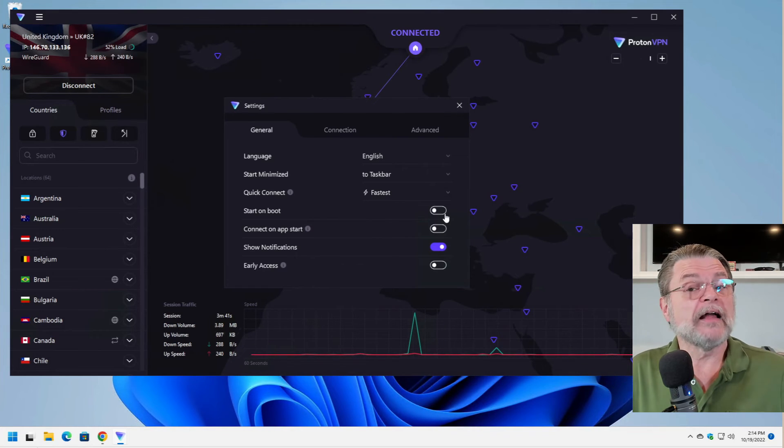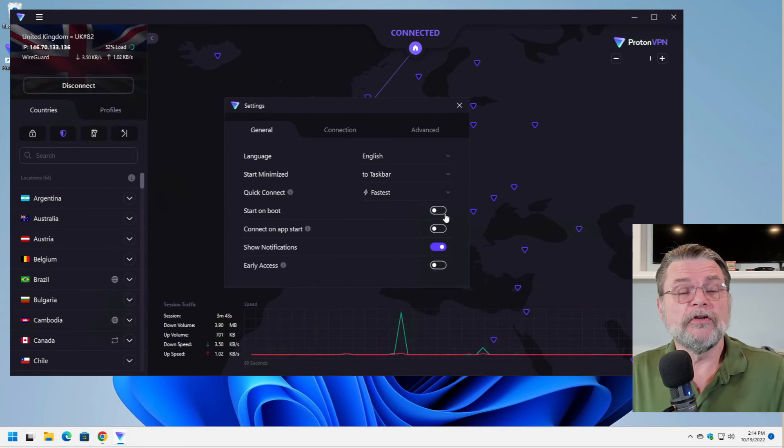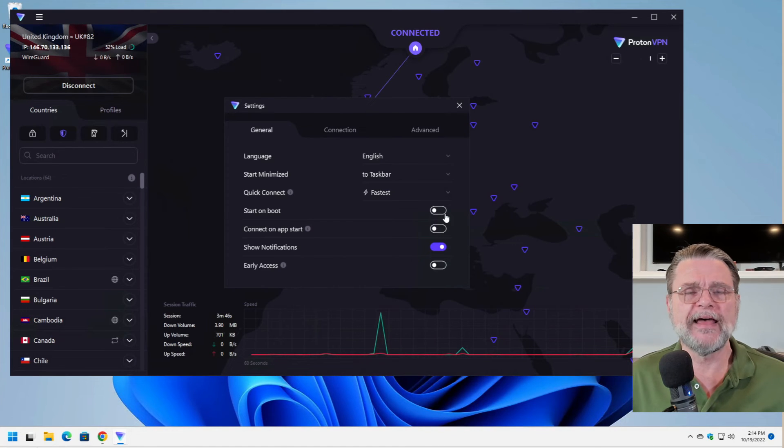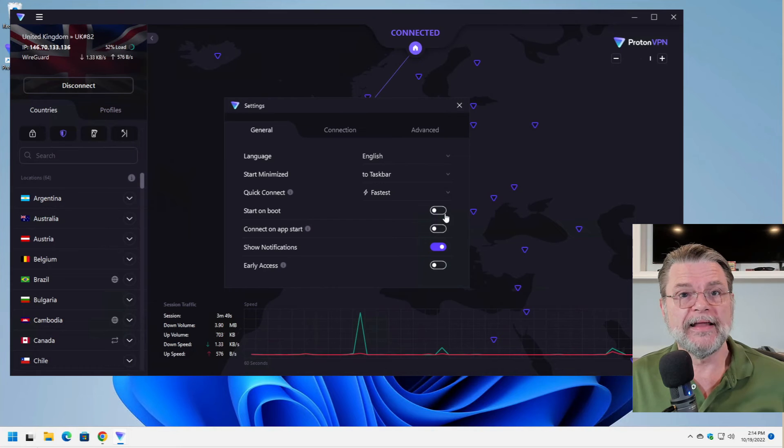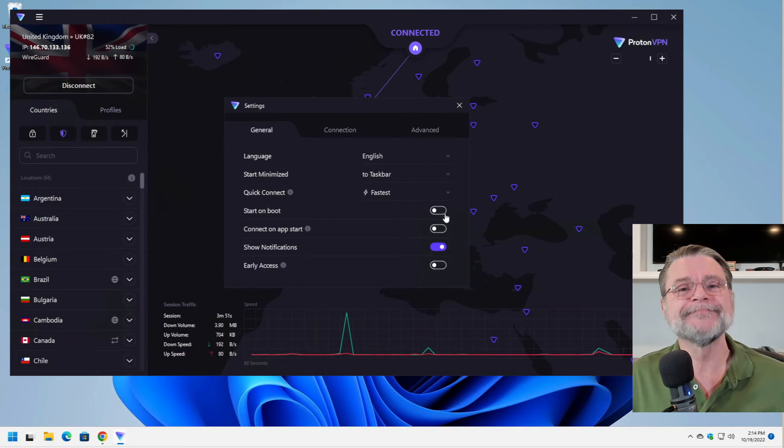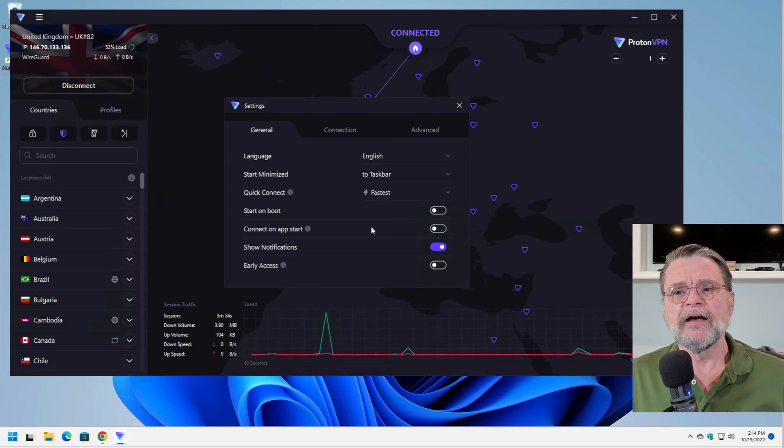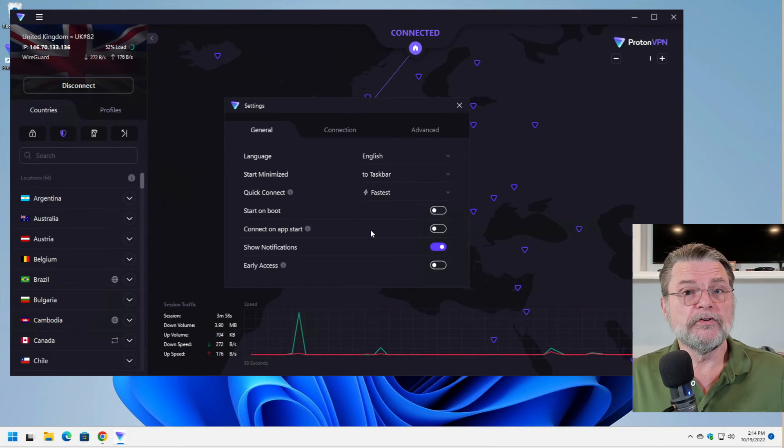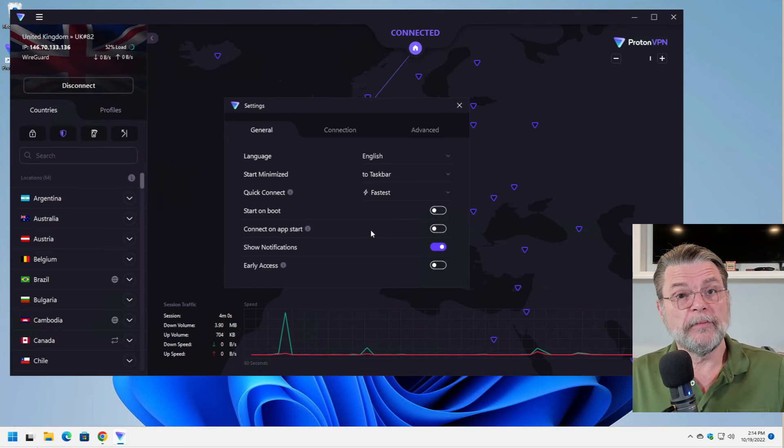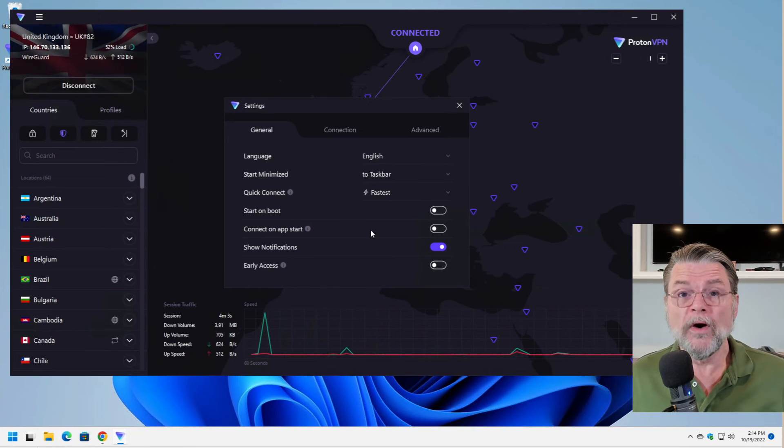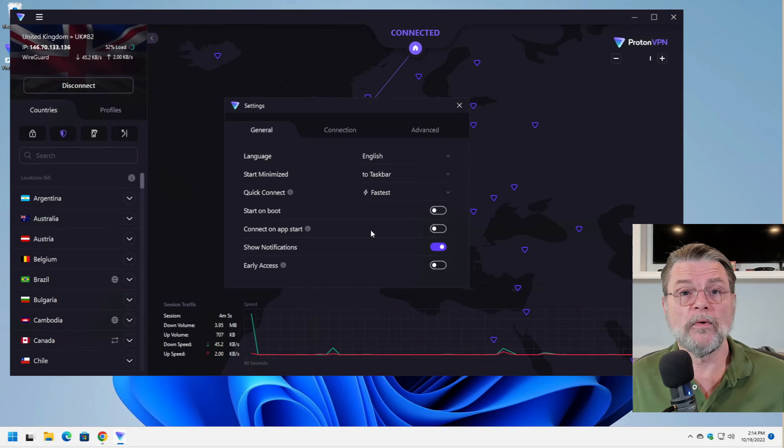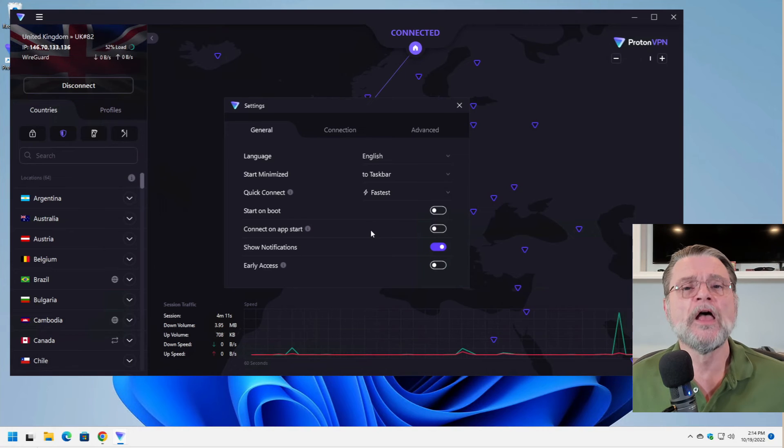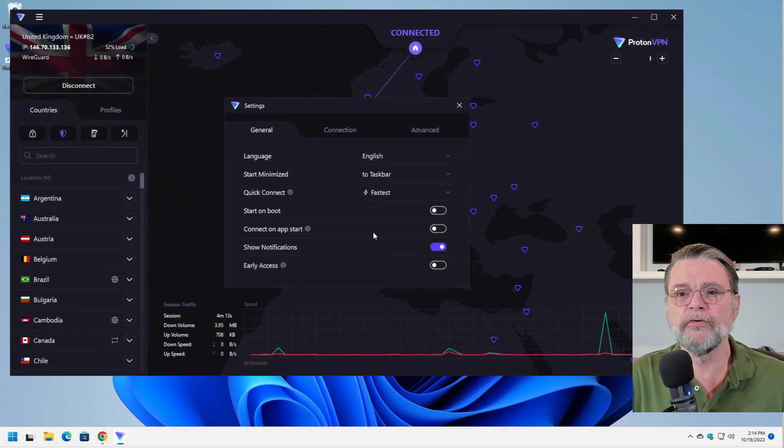Start on boot is exactly that. I tend to use ProtonVPN as needed rather than having it run all the time. And yet on my laptop while I was traveling, yes, I had it set to start on boot. Connect on app start. That's the next level. Not only do you necessarily want ProtonVPN to start when you boot your machine, but you wanted to set up a VPN right away to make sure that everything you're doing, even the automated stuff that happens when you start up Windows, goes through the VPN as soon as possible.